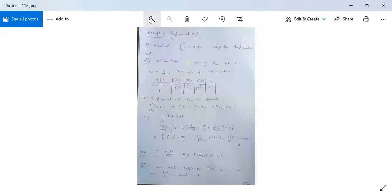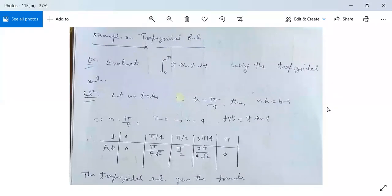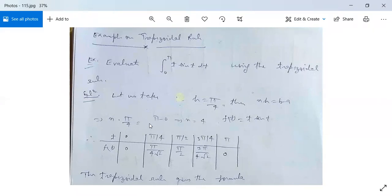Now we have examples on the Trapezoidal rule. Example: Evaluate ∫₀^π t·sin(t) dt using the Trapezoidal rule. We take h = π/4. Then n·h = b − a, so n·(π/4) = π − 0, giving n = 4. Here f(t) = t·sin(t). Now evaluate f(t) at each node: for t = 0, f(t) = 0; for t = π/4, f(t) = (π/4)/√2.